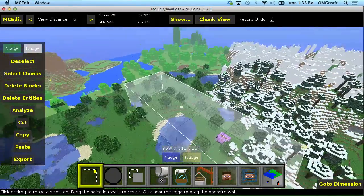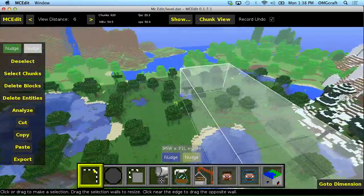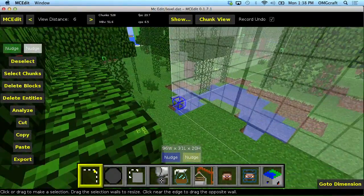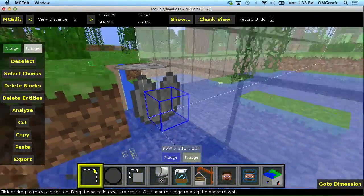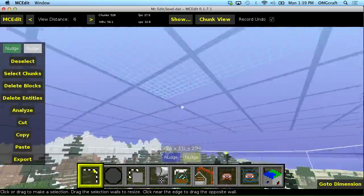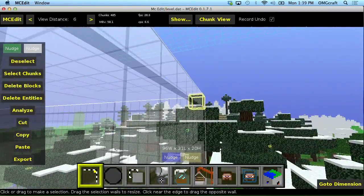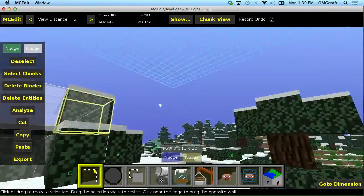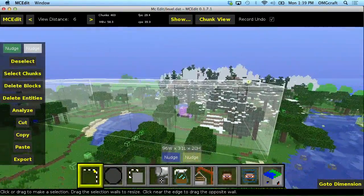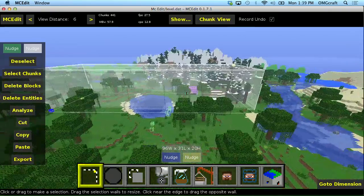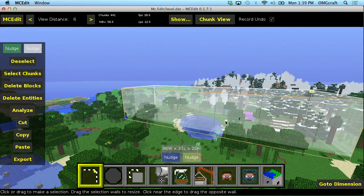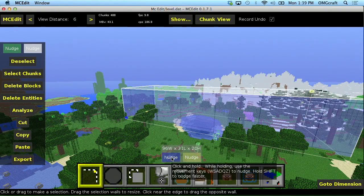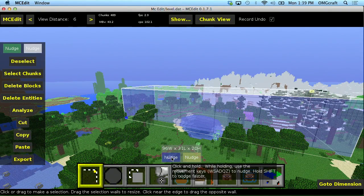A few more things on selection. Once you have a selection, you can see that there are these blue cubes on one corner and a yellow cube on the other corner that sort of denote where your selections start and end. Well, down here there is a nudge feature, so if you click and hold, you can use your WASD keys to move that around.